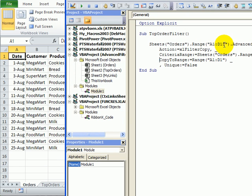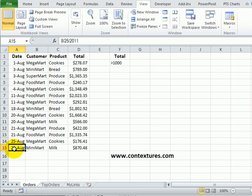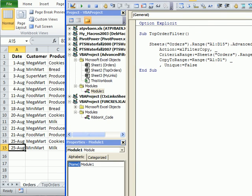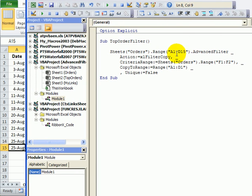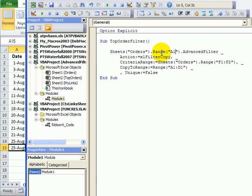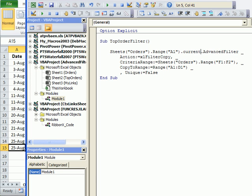Right now it's saying A1 to D15 but perhaps we'll have orders down to row 20 next time. To make that more flexible instead of A1 to D15 I'm going to delete that part so now it's just range A1. I'll click right after that and put dot current region.